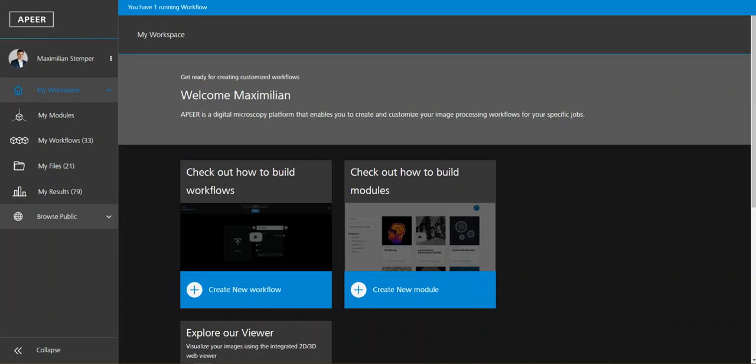So let's maybe start with some terminology before. A workflow is an image processing task which combines several subtasks which we call modules. And to illustrate the functionality, I will introduce a simple workflow to you today. This workflow consists of only one module which detects nuclei in images.